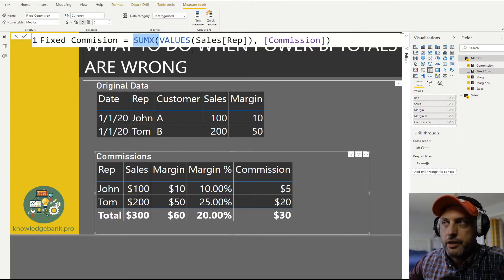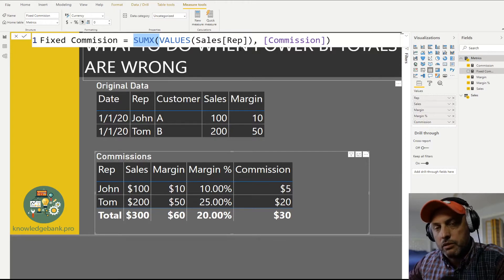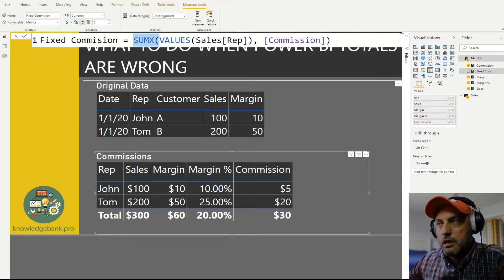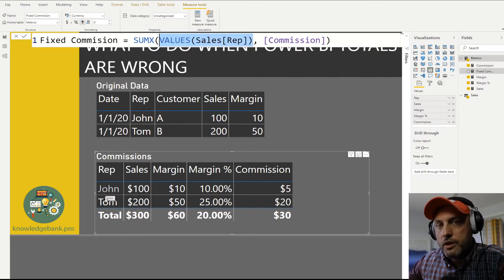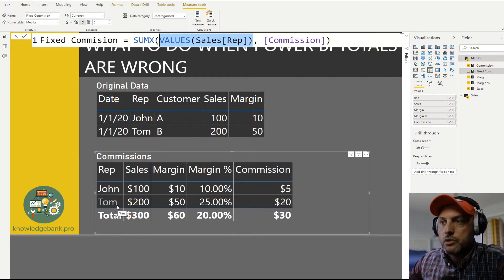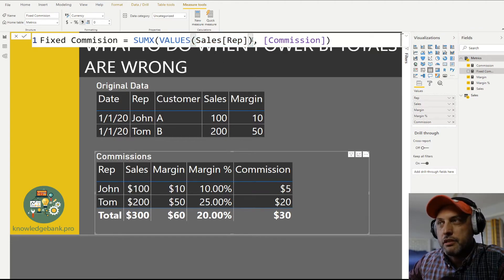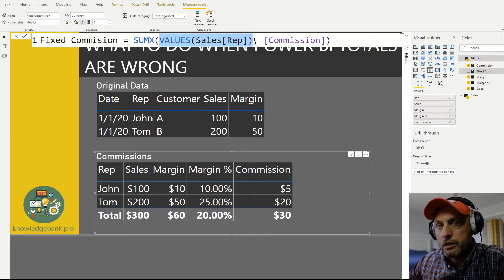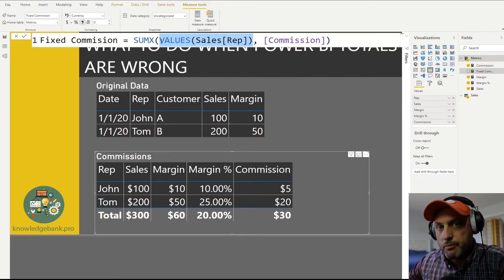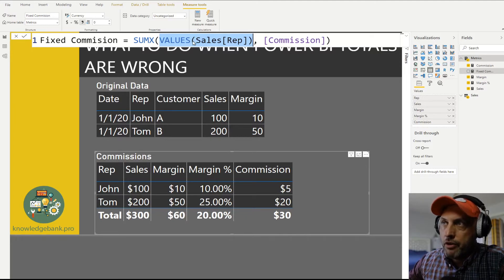We use the SUMX function. The key is that SUMX takes a table parameter on which it performs its summation. We need to pull in the values that define the rows. In our case, we're calculating commissions by rep, so we use VALUES of the sales rep column. When calculating for John, this VALUES function will only return John. But when calculating the total, we'll see both sales reps.